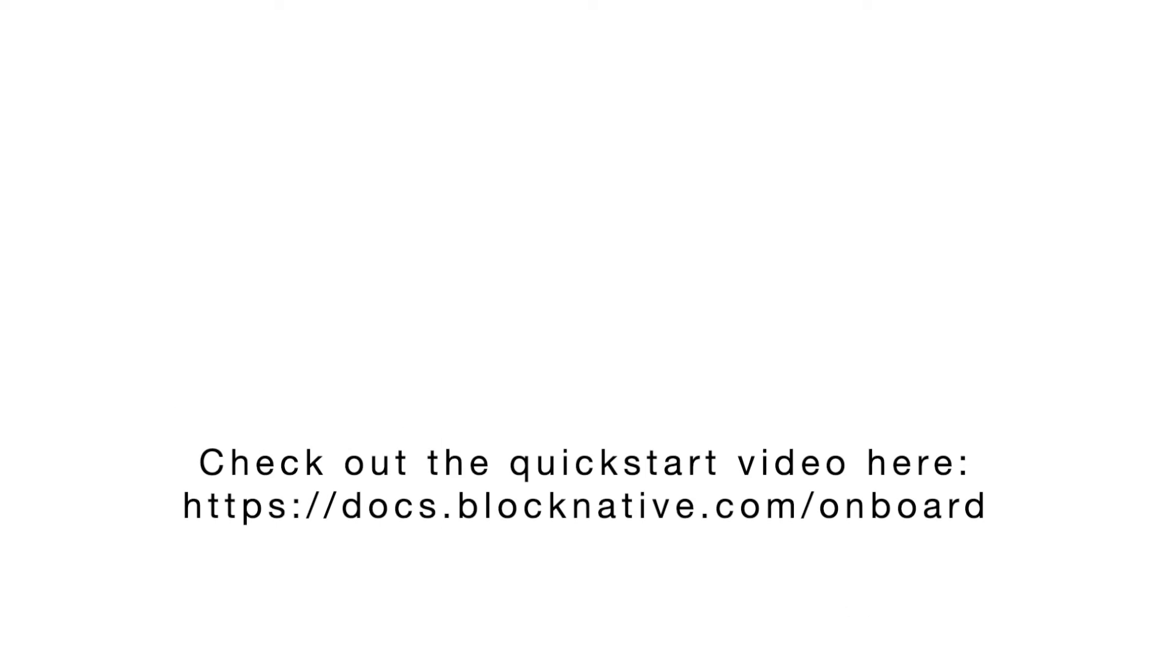If you haven't previously worked with OnboardJS, I would recommend watching our Onboard Quickstart video first and then coming back to this video.